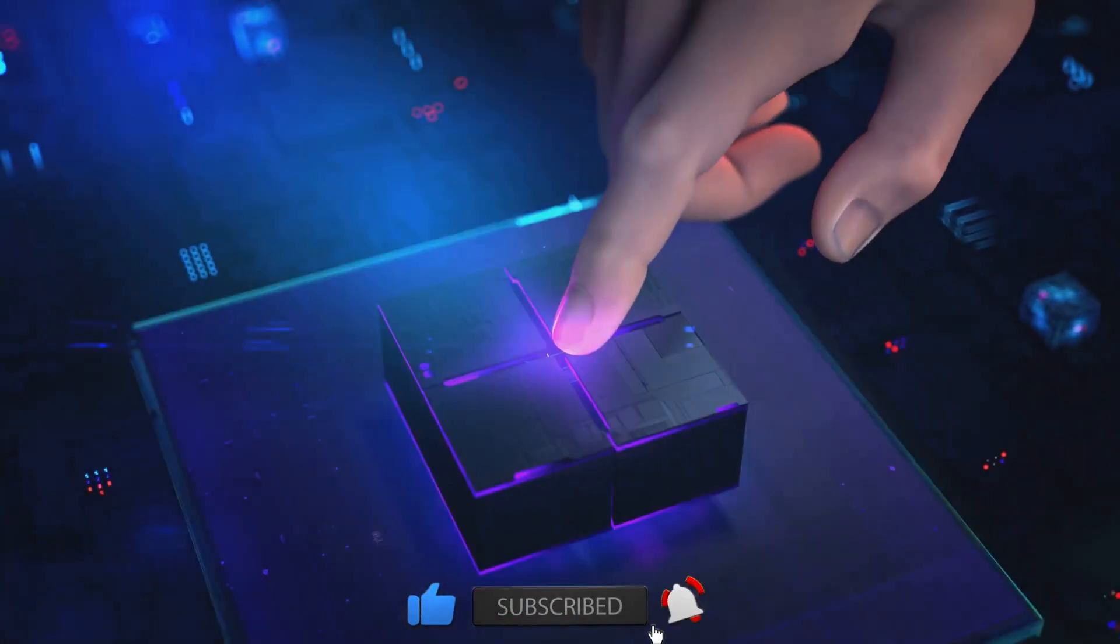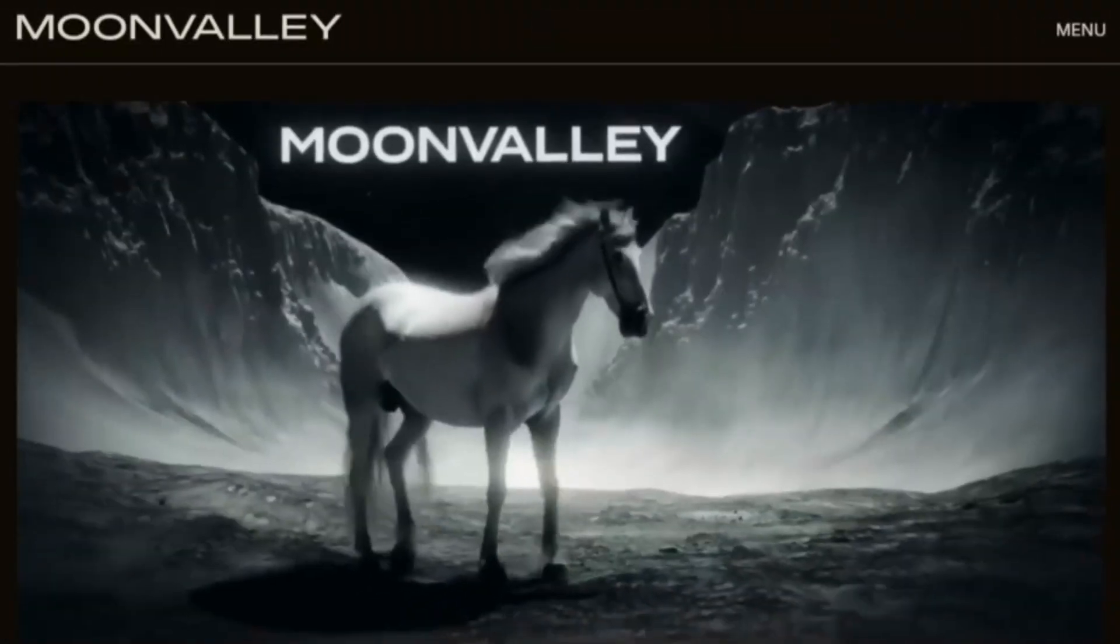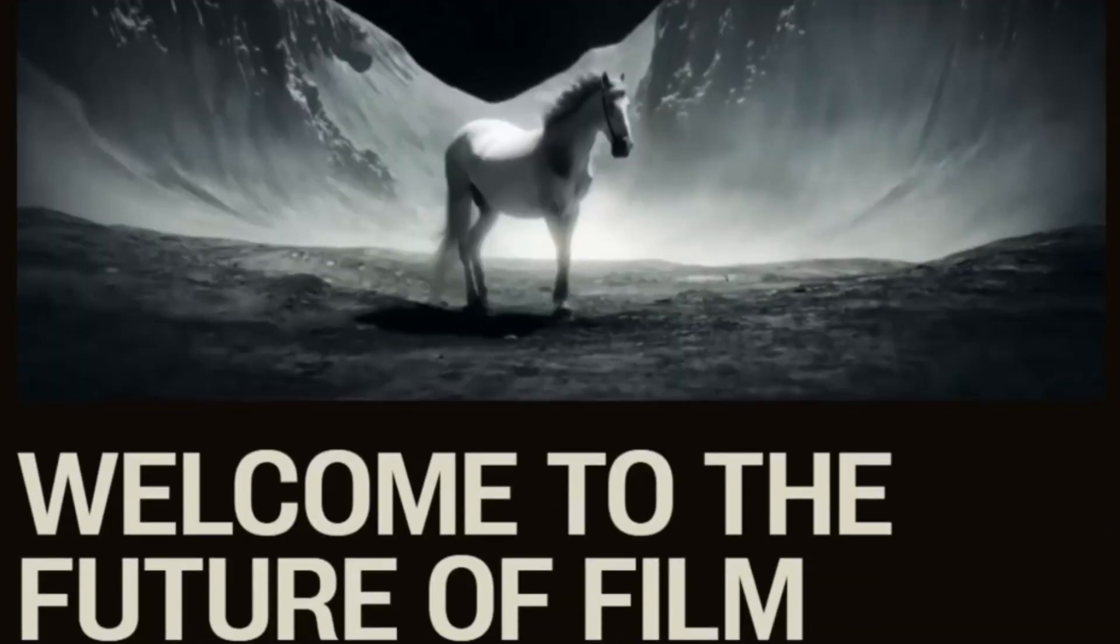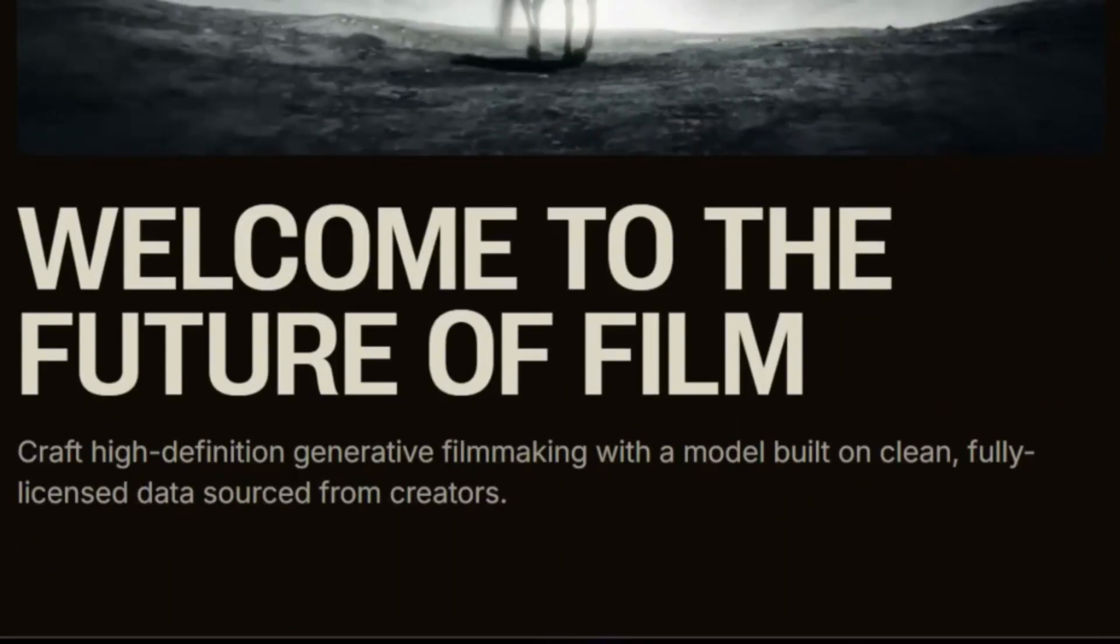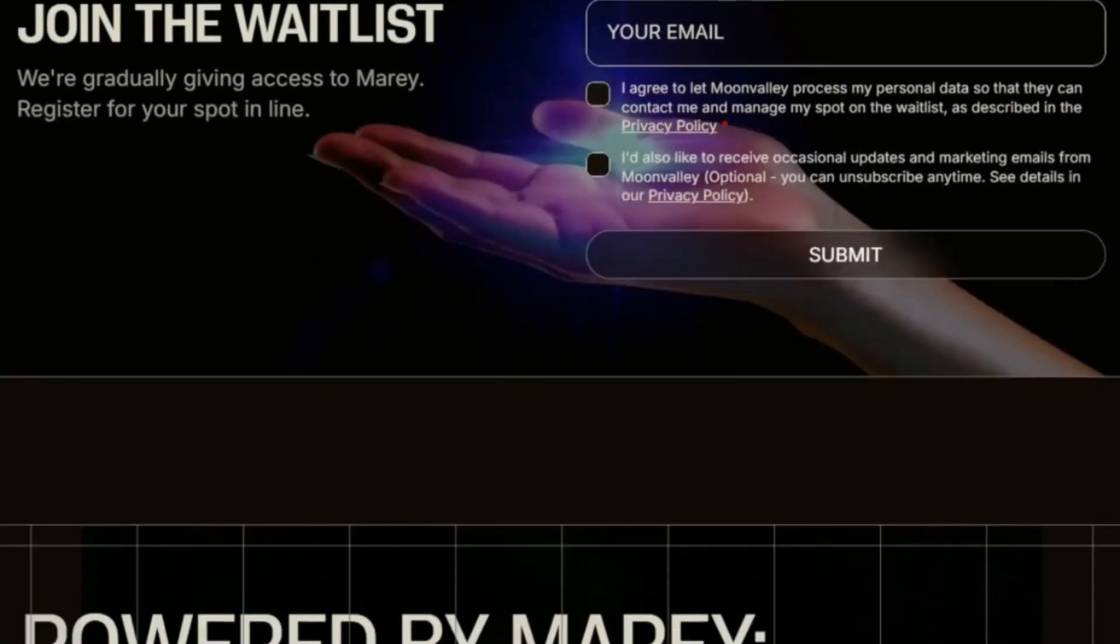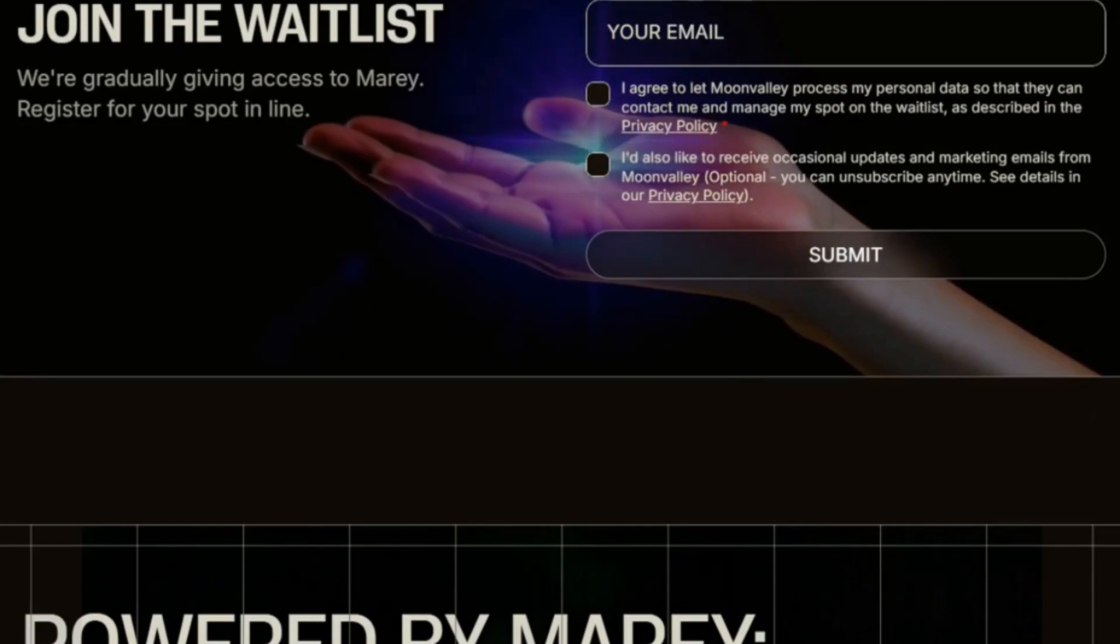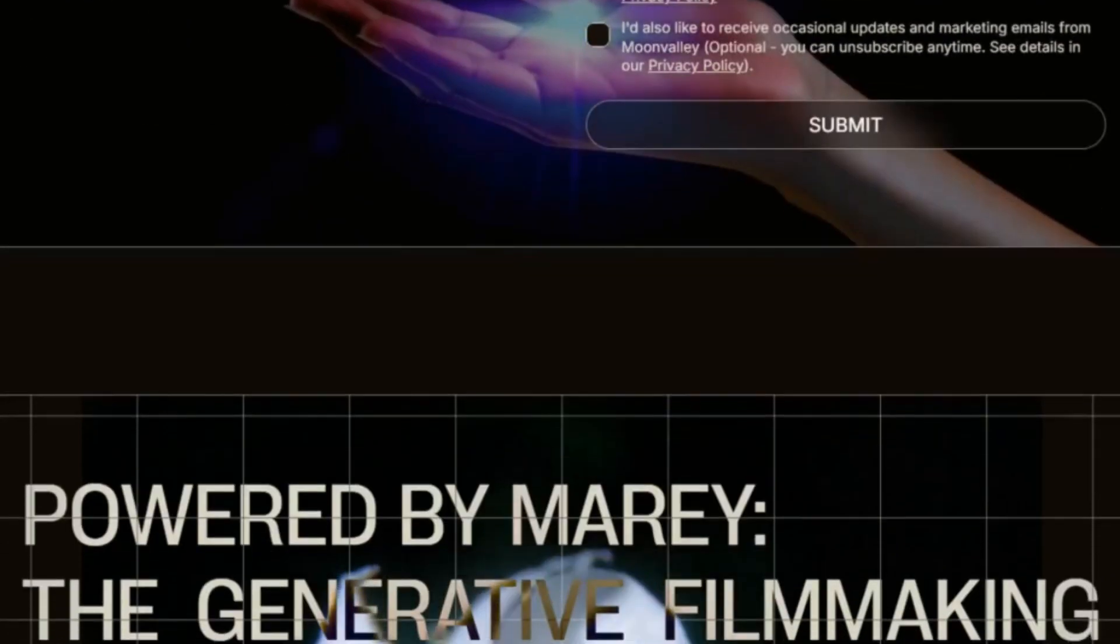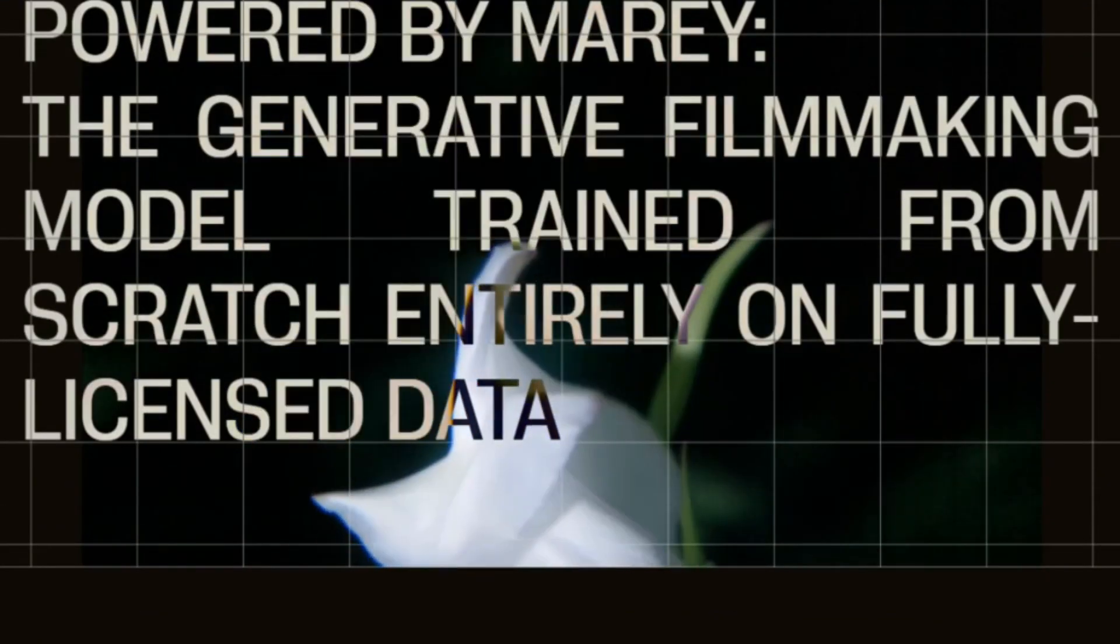Here's a real-world example that'll blow your mind. Naeem Talakdar from Moon Valley. They're building the future of generative filmmaking. He said this platform is a major enabler for AI-driven filmmaking to become a reality. Think about that.